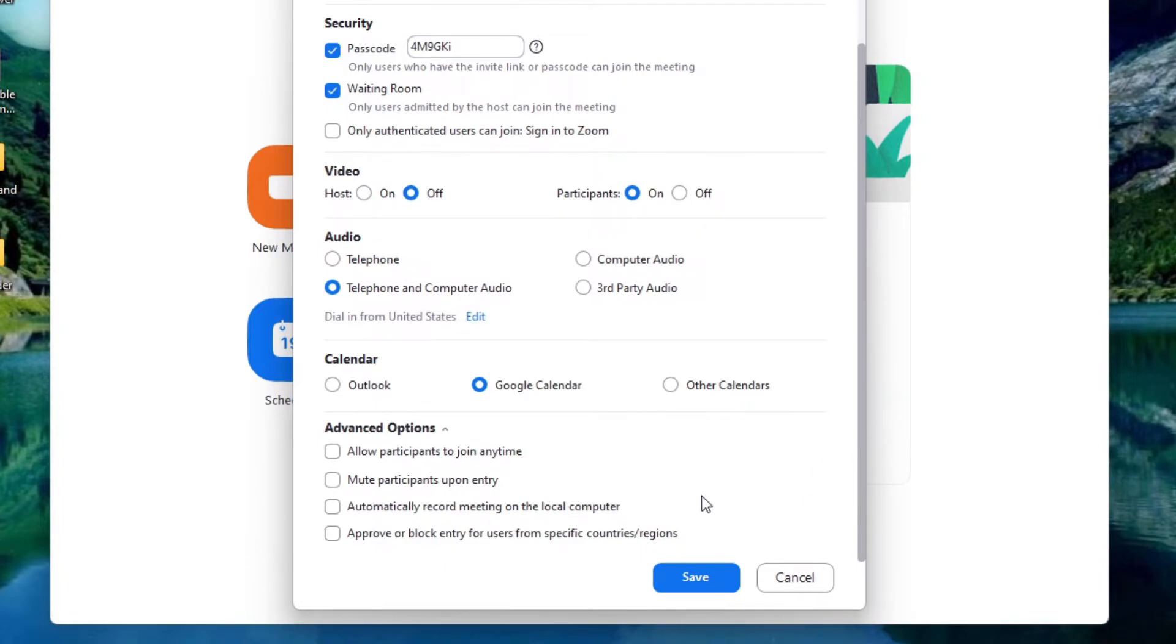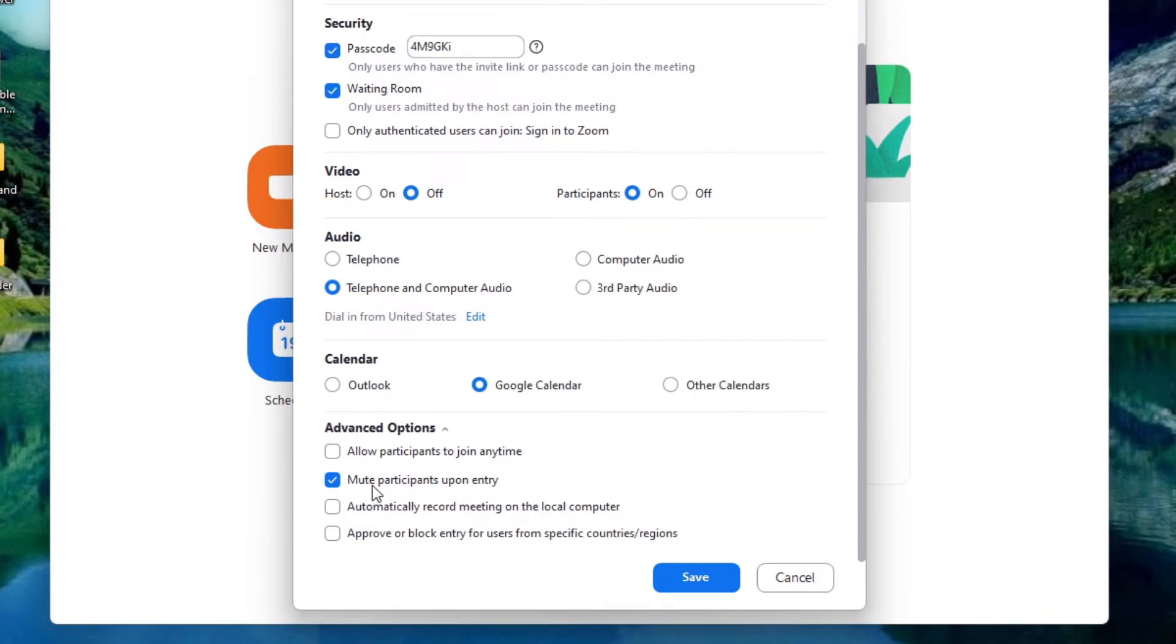There are a few advanced options things like allowing participants to join anytime, muting participants on entry. Oh this is a beautiful one. You want to have that. Okay so when people jump in you don't just hear everything it automatically mutes them when they come in.